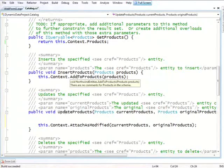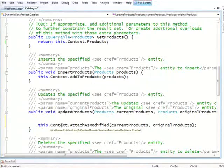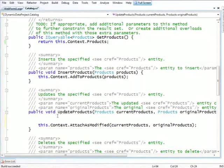Therefore, context, this is our LINQ to SQL context. I'm sorry, our Entity Framework context.